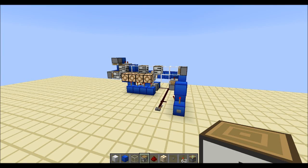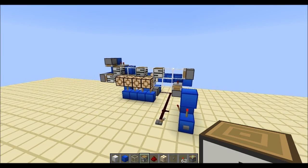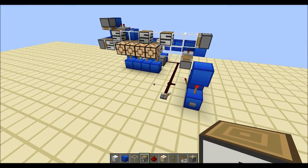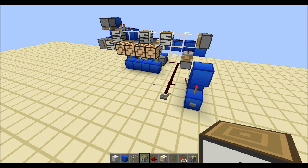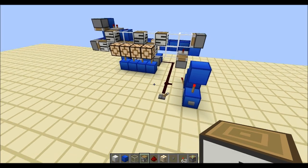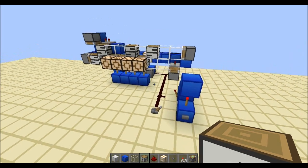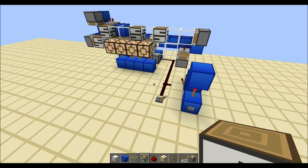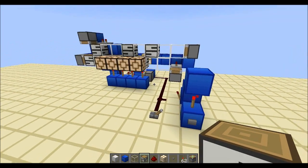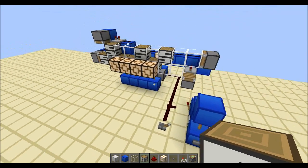Hey guys, CubeHamster here with a new science video. I have not done one of these in ages, but what I'm about to show you has real Minecraft applications, so stay tuned.